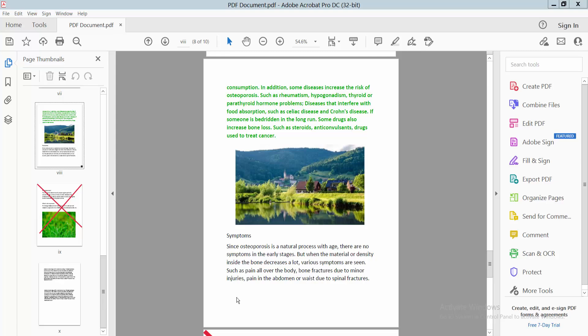Hello everyone, I will show you how to add a dotted line to a PDF file using Adobe Acrobat Pro DC.